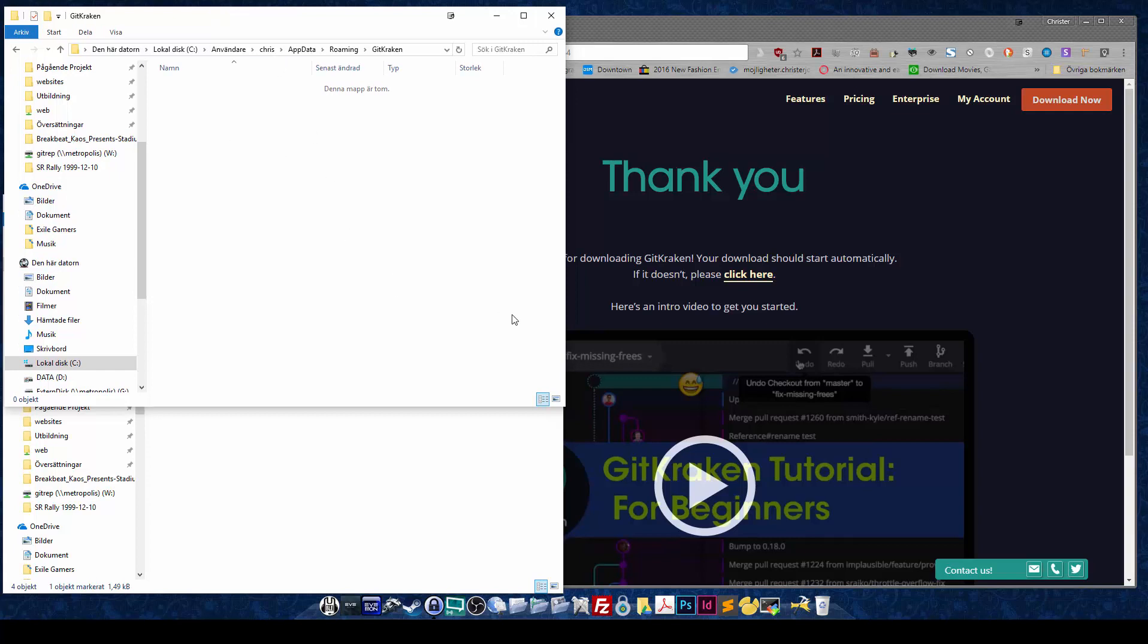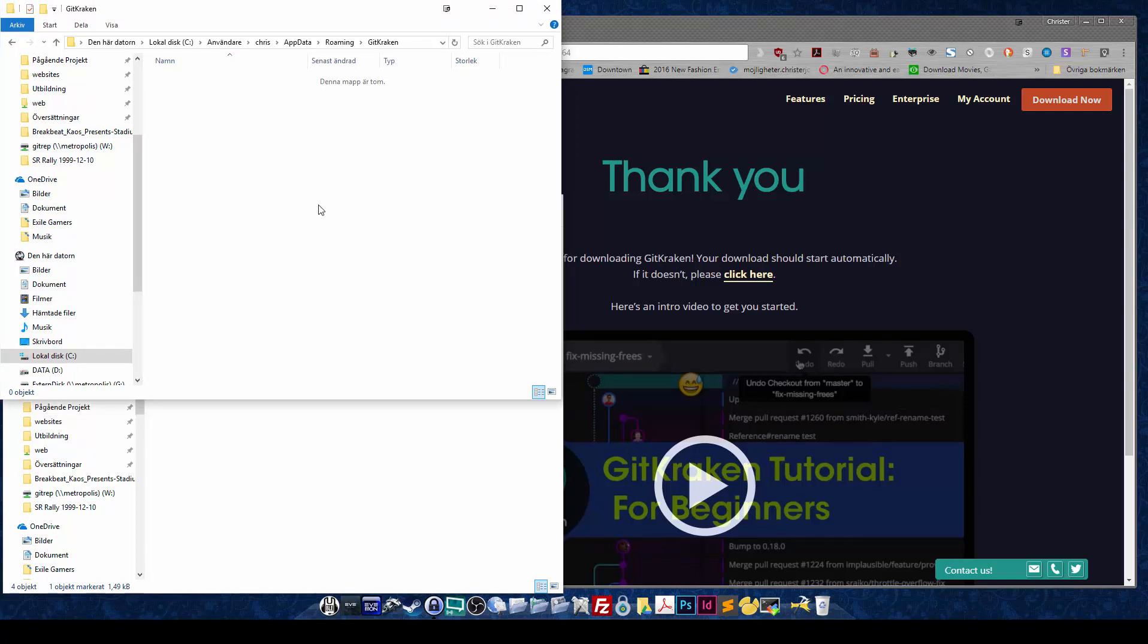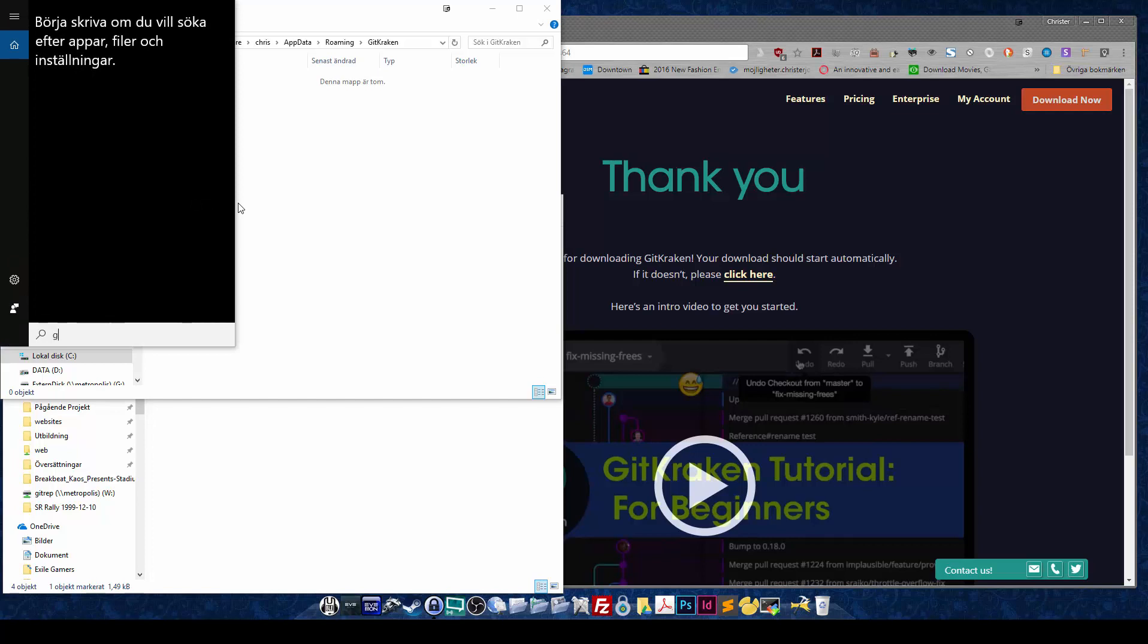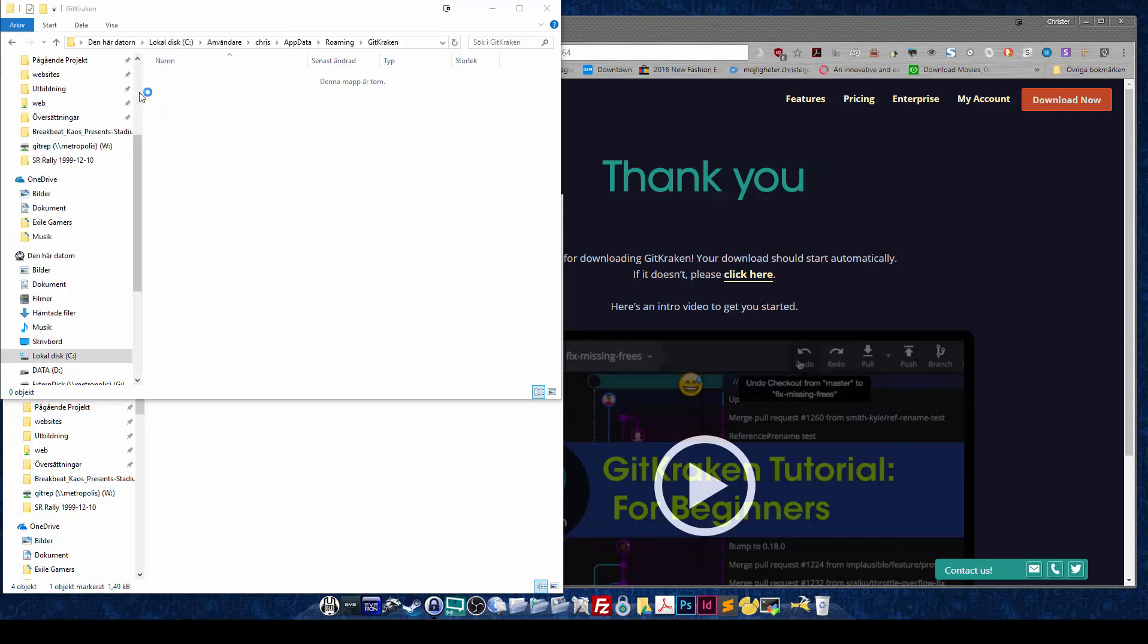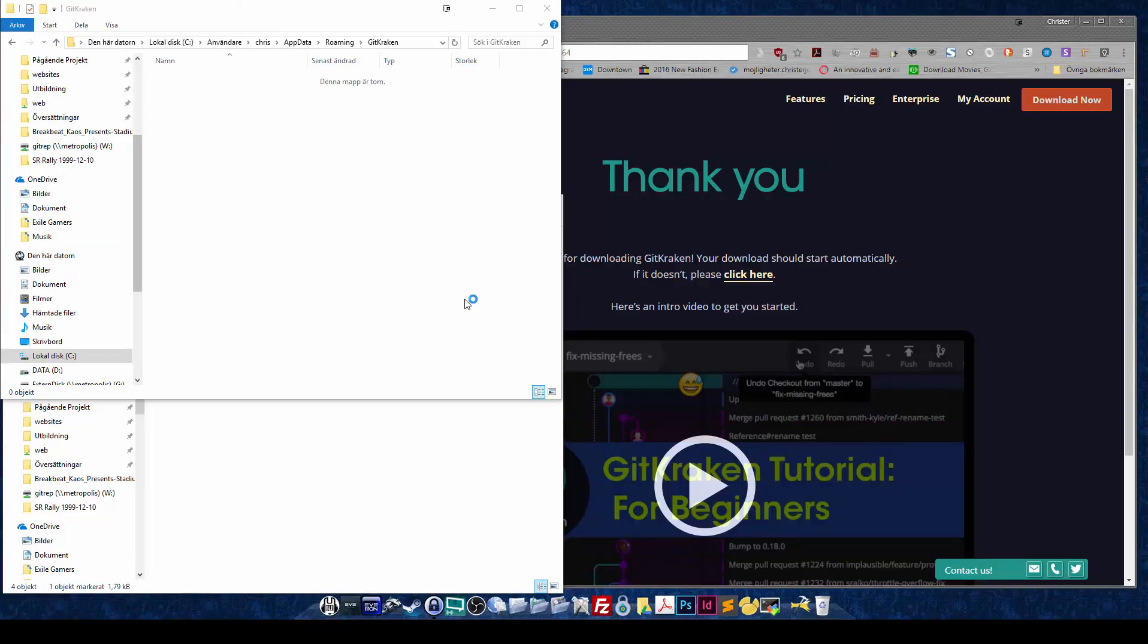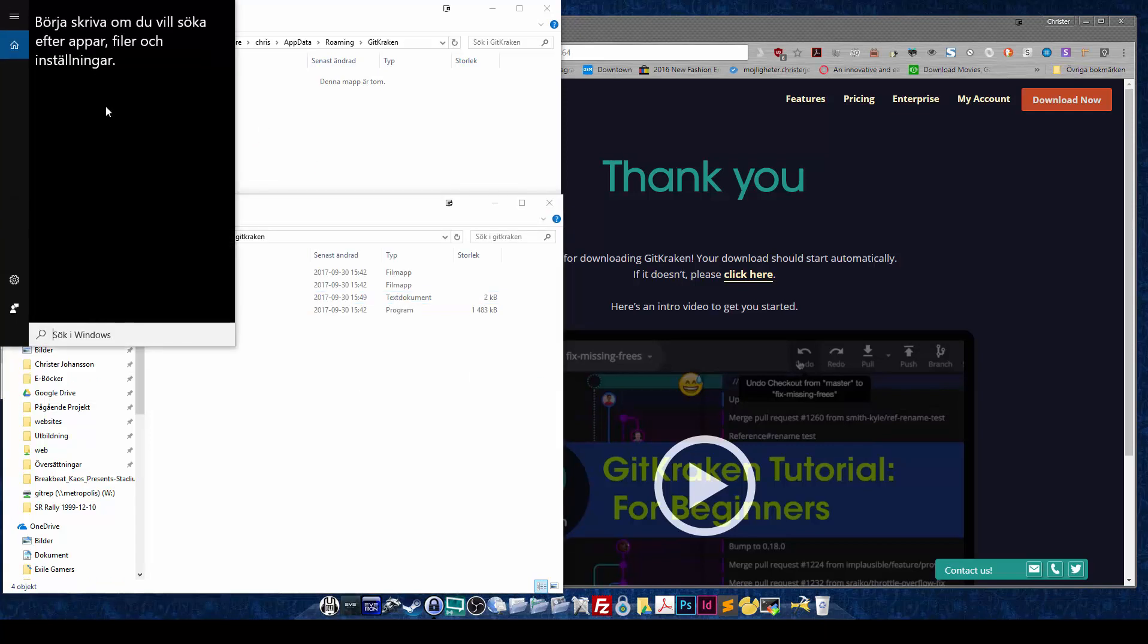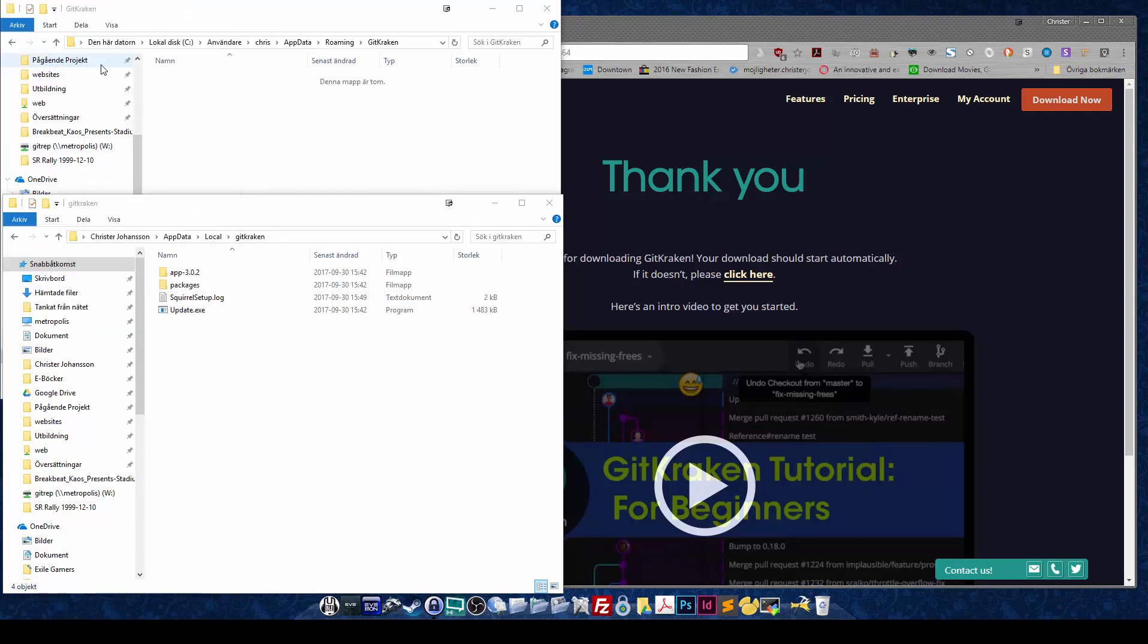I have three monitors. Let's just run GitKraken and show you here. Running this as admin just because I can. As you can see, nothing happens, absolutely nothing. Running it again as normal, and nothing happens.